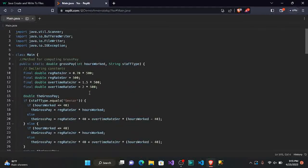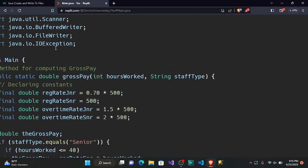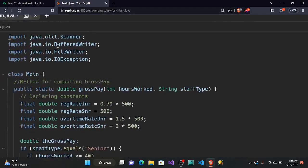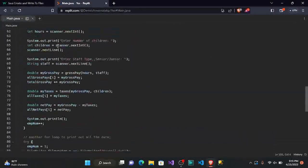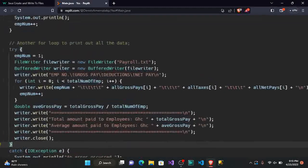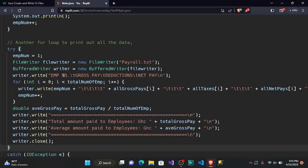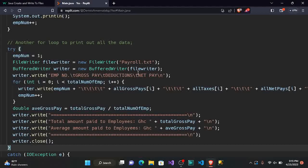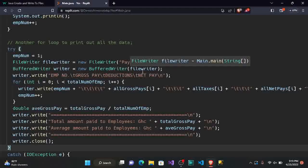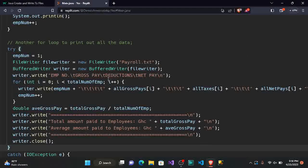To handle large data efficiently, we use BufferedWriter, which is faster than FileWriter. We also import it at the top. Then we write: BufferedWriter writer = new BufferedWriter(fileWriter) — we are wrapping the FileWriter inside the BufferedWriter to speed it up. Now that we have created this file reference, we can write to the file.